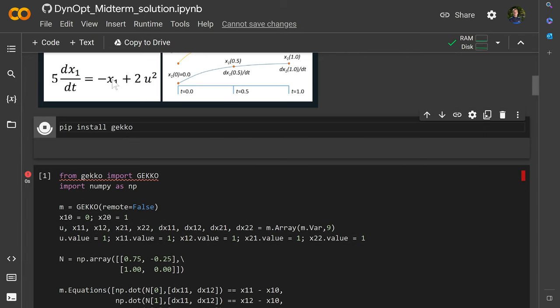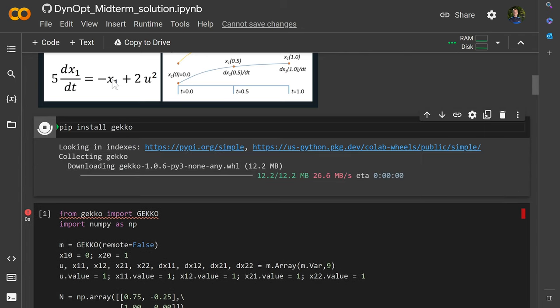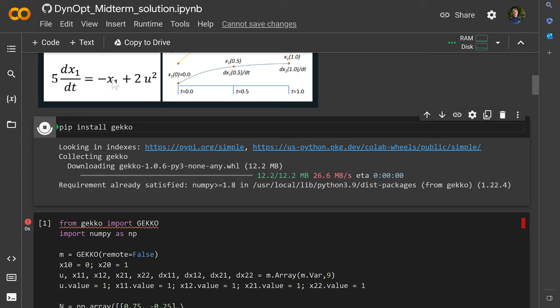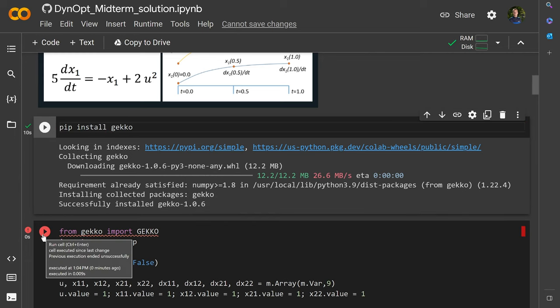If you're in a Jupyter Notebook, you may need to restart your kernel, but within Colab, you don't necessarily need to restart your kernel.